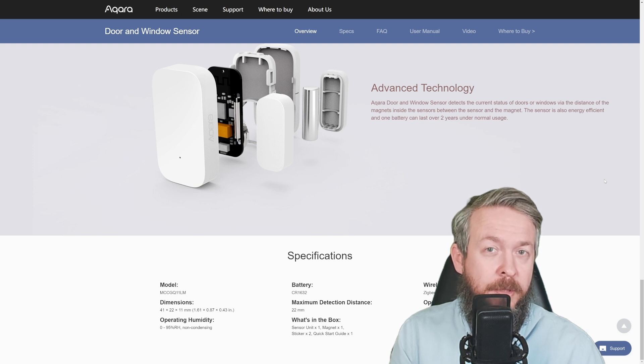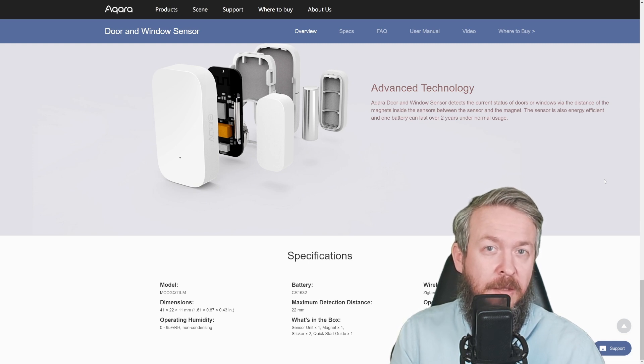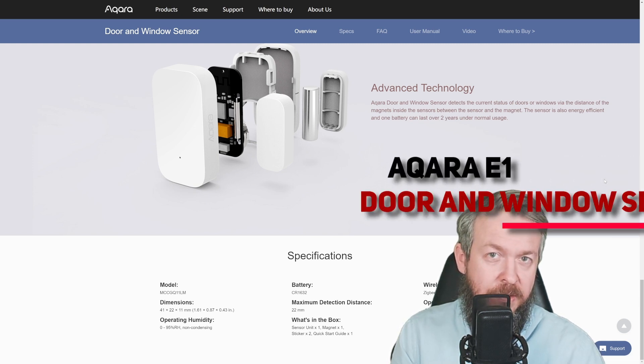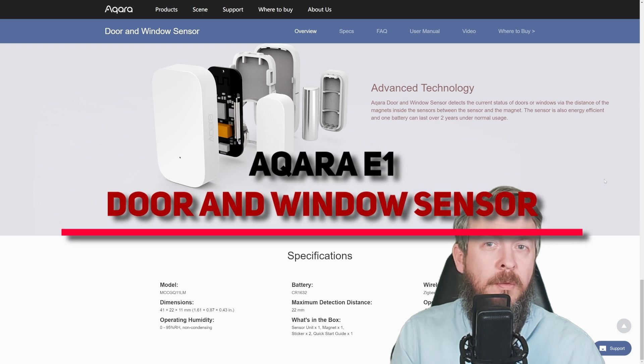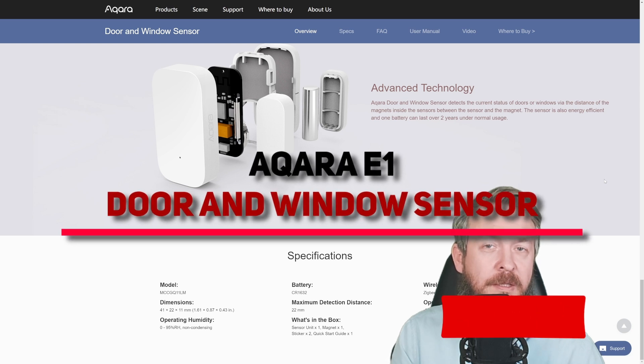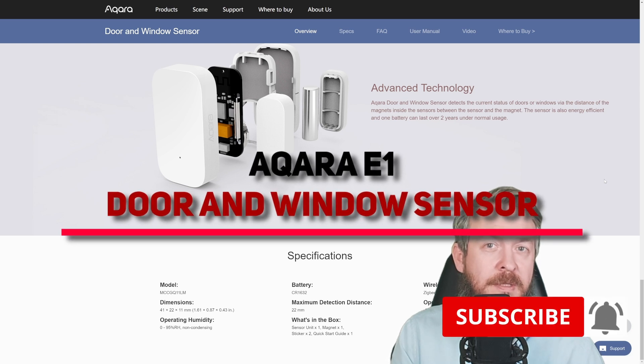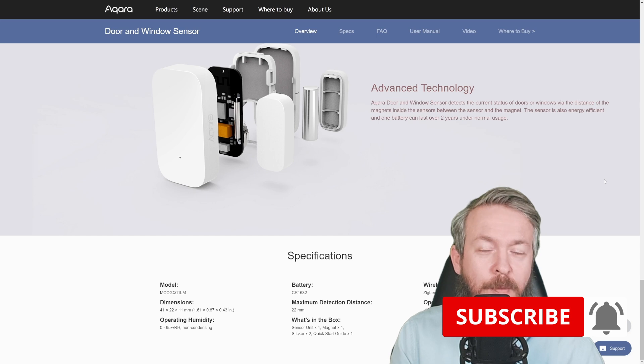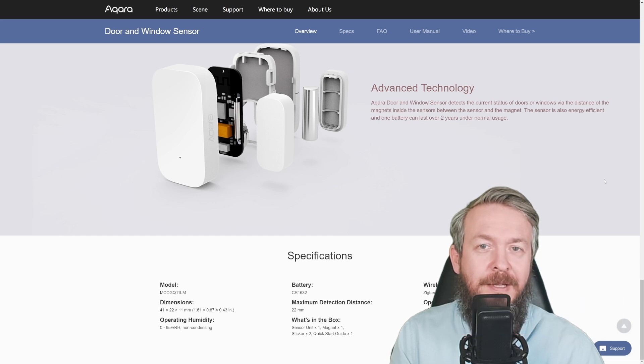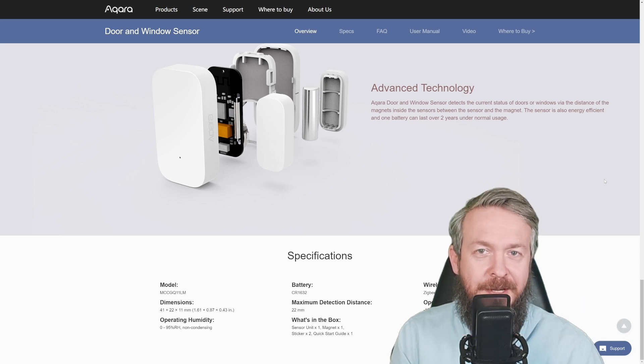Did you know that there are three versions out there of this Aqara door and window sensor? Today we'll be looking at the latest version available from Aqara. We'll start in a couple of seconds.